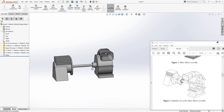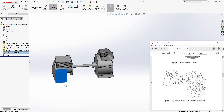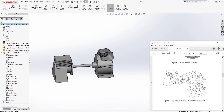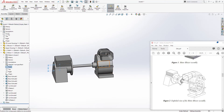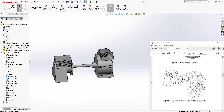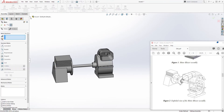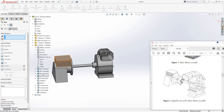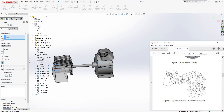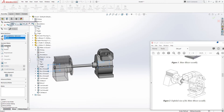The part is still spinning around, so to lock that, we can use the planes. The way we designed it, the right plane of this part is the same as our assembly right plane. Select Mate, select the right plane on this part and the assembly right plane, add a coincident relation, and click OK.